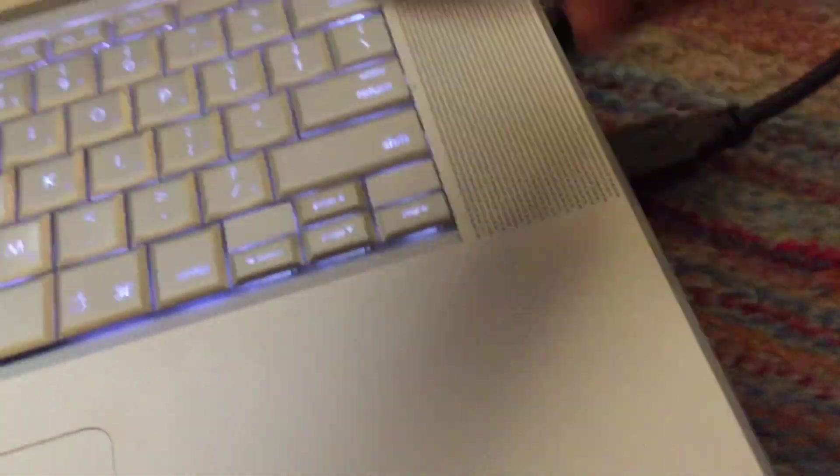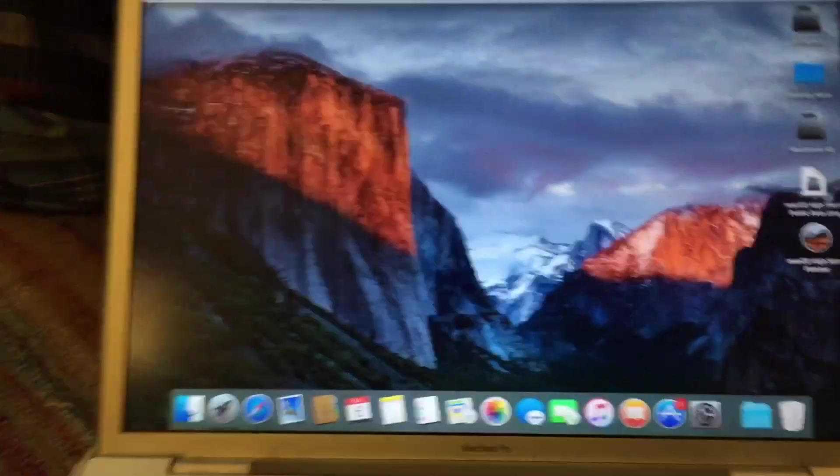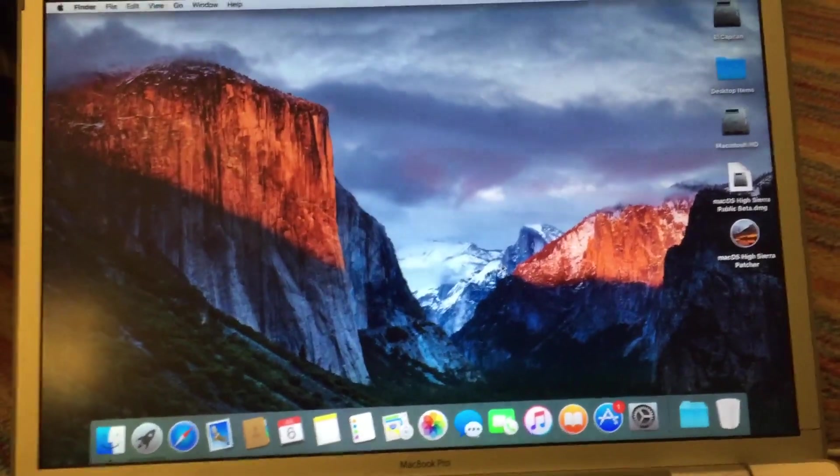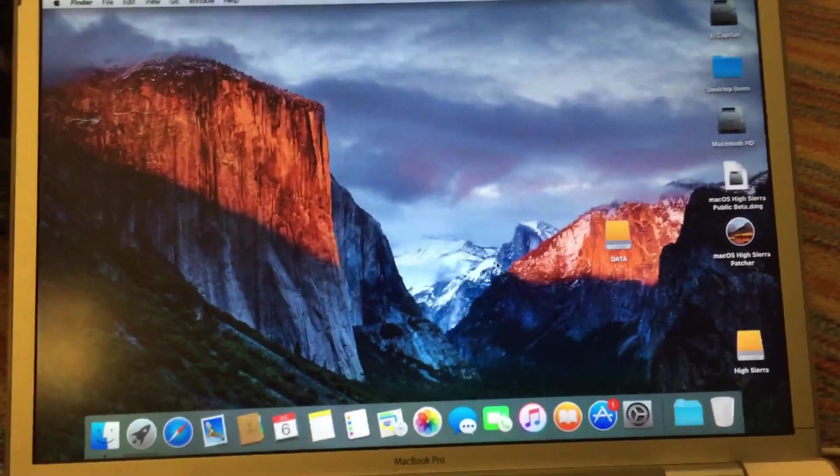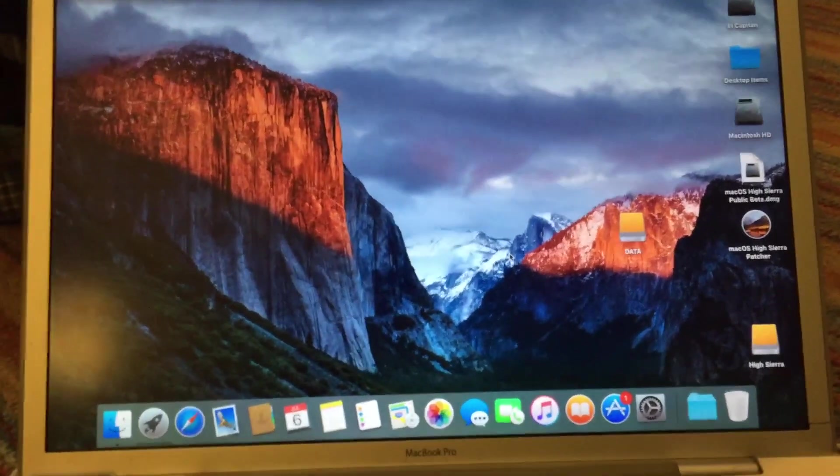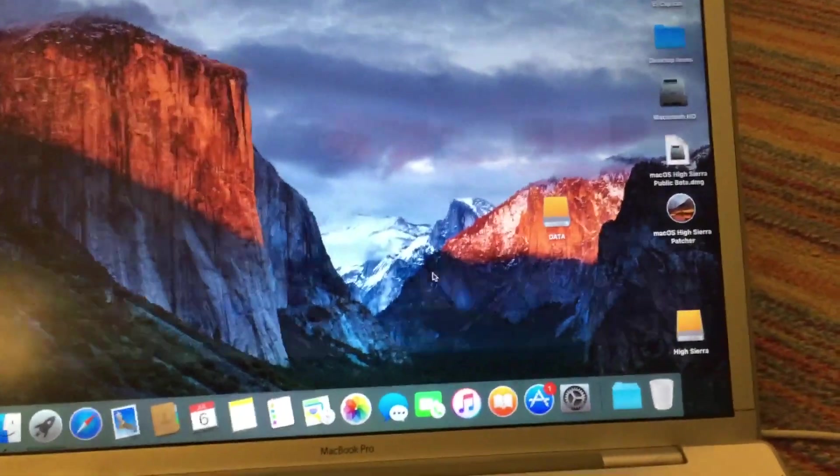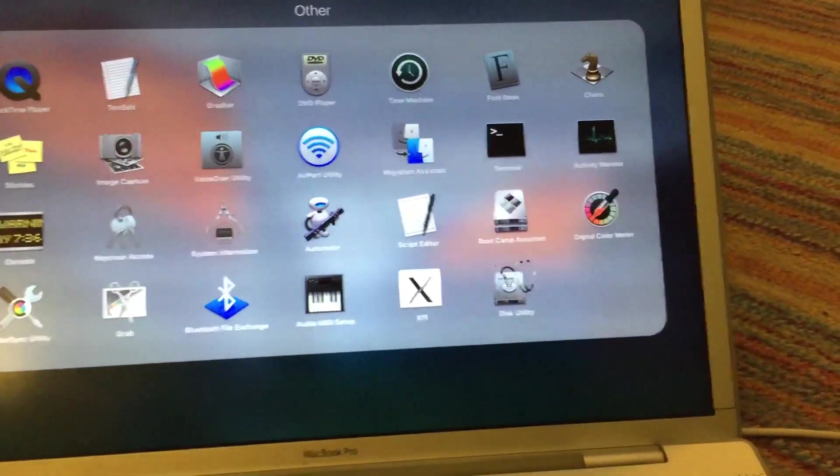So with that said, I'm going to go ahead and insert my external hard drive to my USB port there. And once it comes up on the desktop, I will show you what to do from there. All right, so as you can see, the drive has come up.